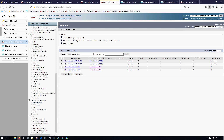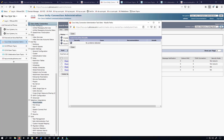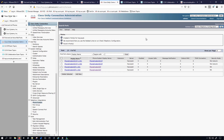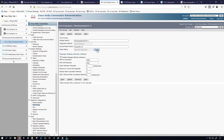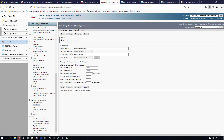Everything looks fine, but the status recommends running Check Telephony Configuration via the related links. I'm guessing it will say the port group needs a reset. Let me check — actually, nothing flagged. I'm going to reset the port group anyway just to be safe. It says reset is not required, but I'm going for it.